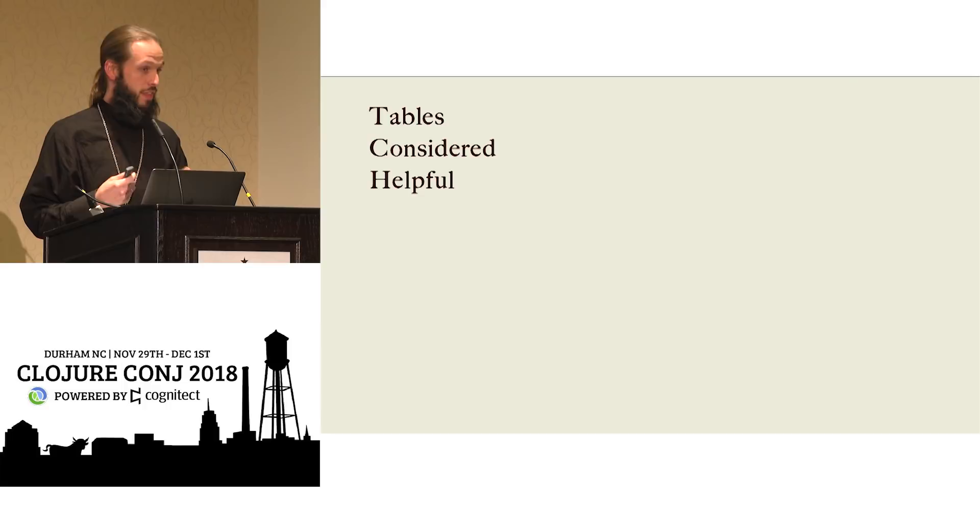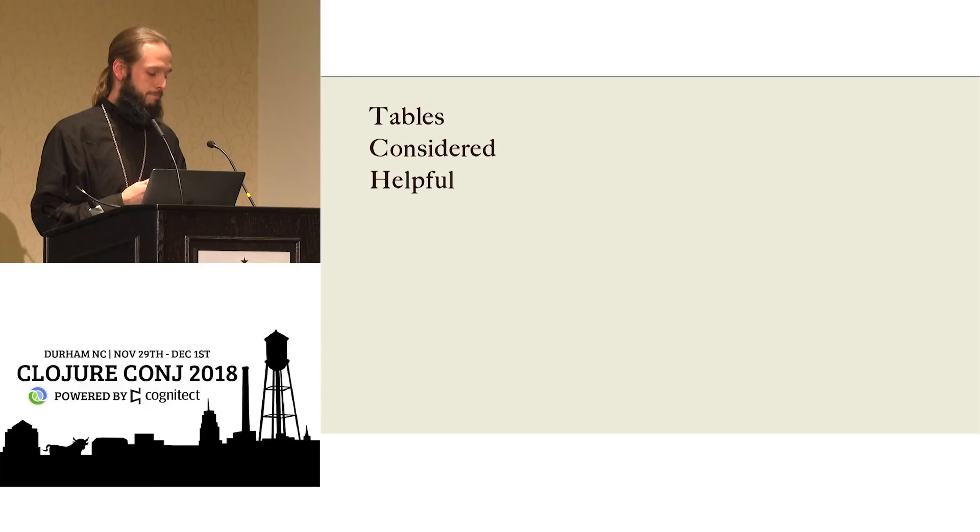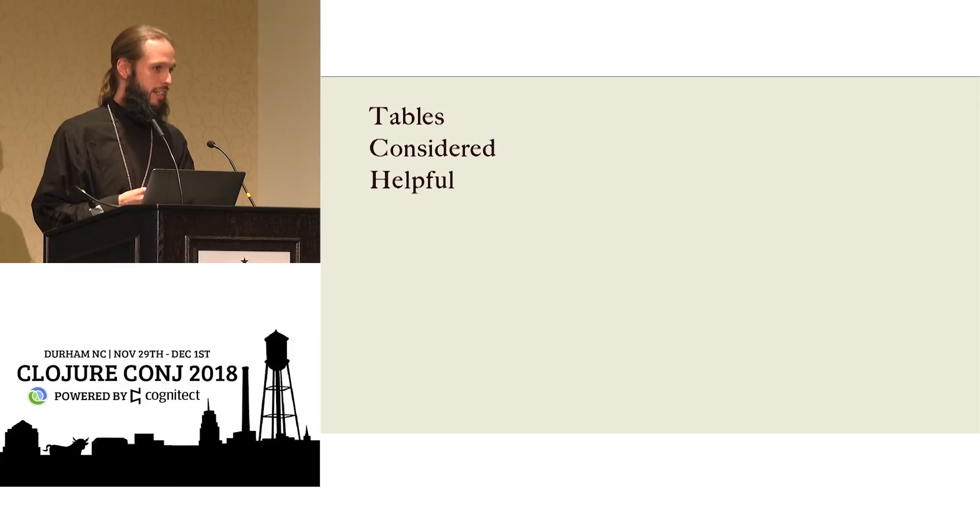Finally, I want to thank my current employer, Reify Health. We do awesome work for clinical trial research and bringing life-saving therapies and medications to market faster, and we're hiring. So if you're interested, see one of the guys from Reify Health.